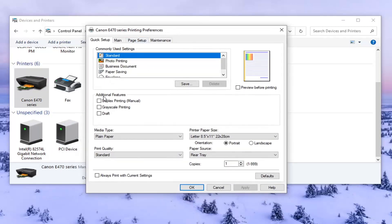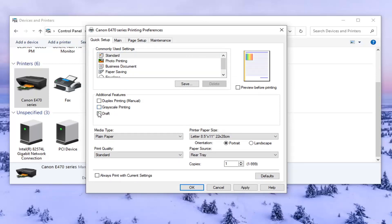So underneath additional features, if grayscale printing was enabled or checkmarked, you want to uncheck that option. So just uncheck it. Or if you also saw a color option, you might see that too.